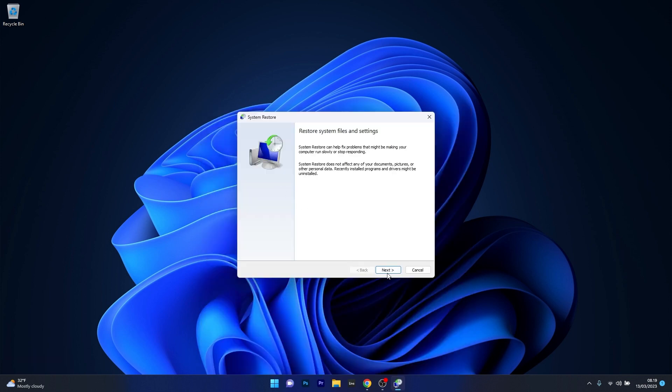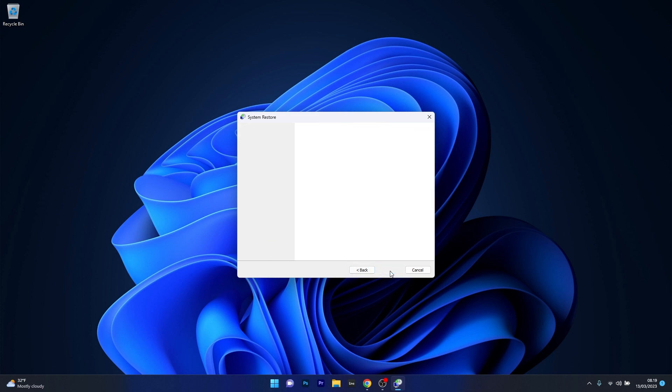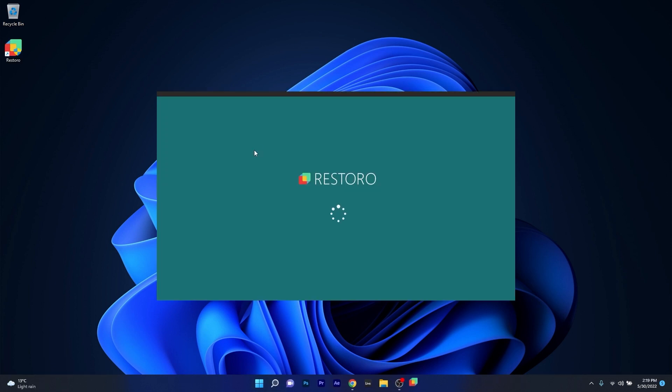Click on Next and choose the earliest point in time before the problem occurred, then click on Next once again and select the Finish button to start the restoration procedure. Wait until it's done. Your computer will restart and you can check if the problem still persists.